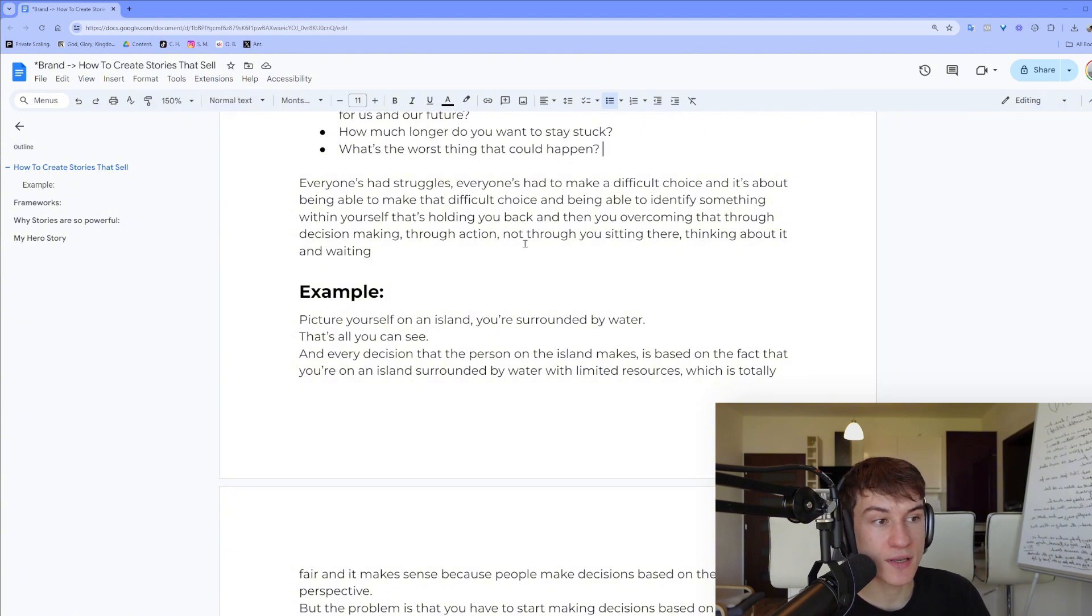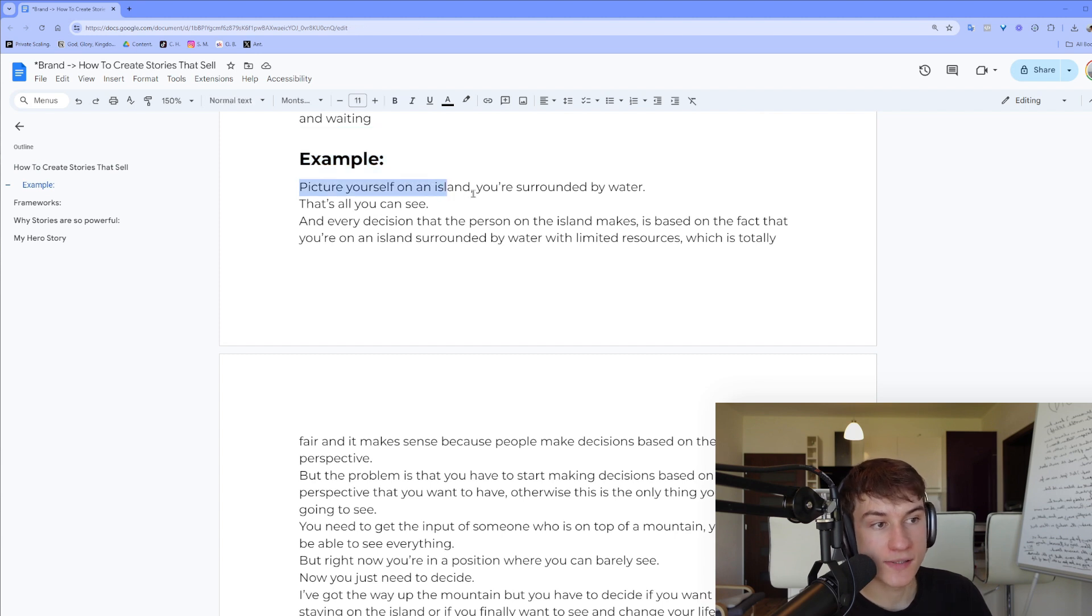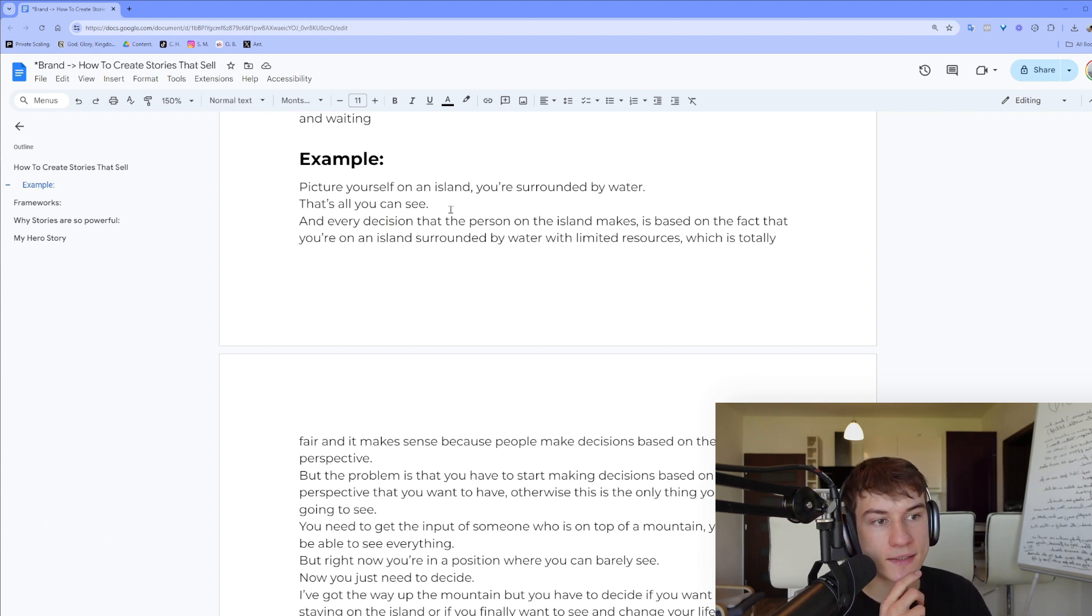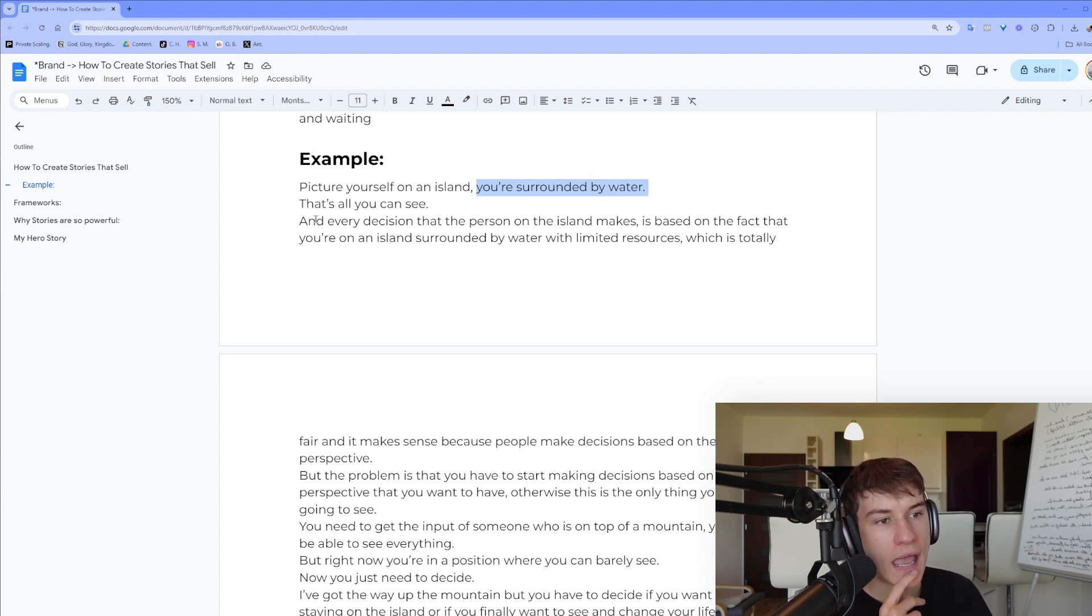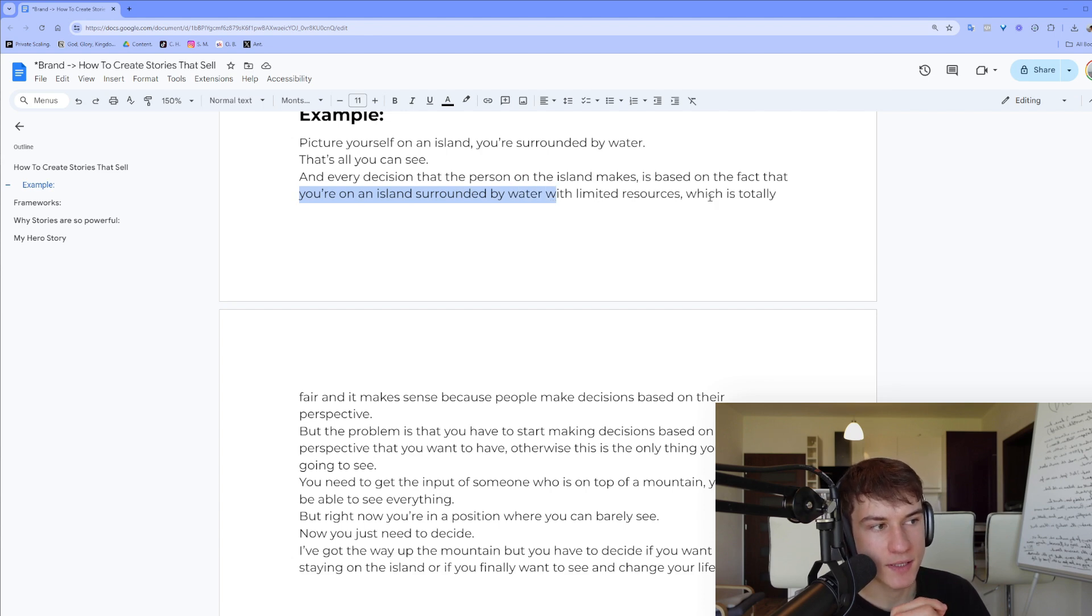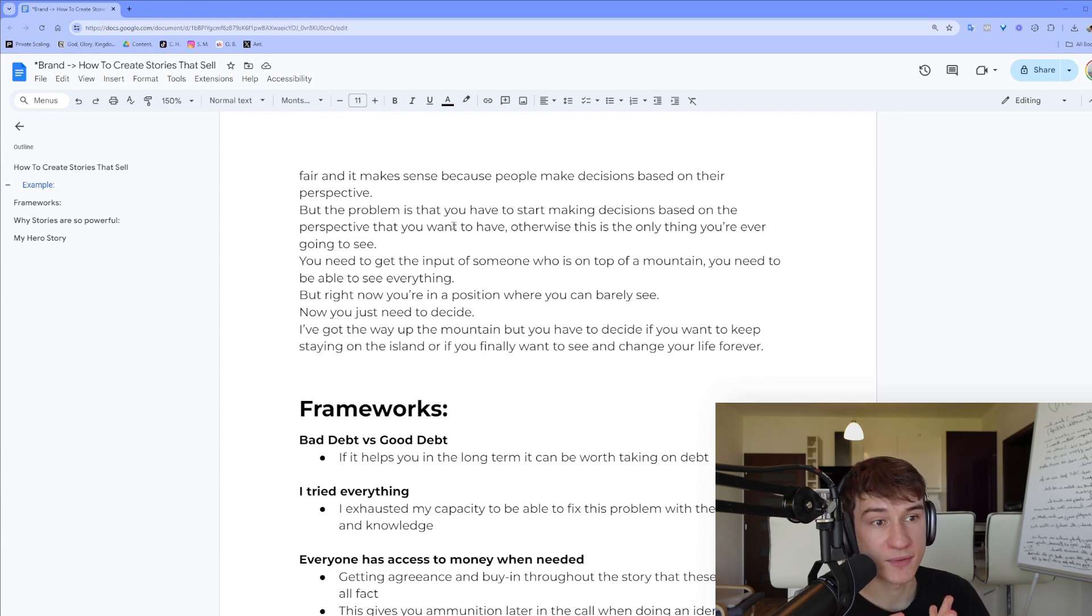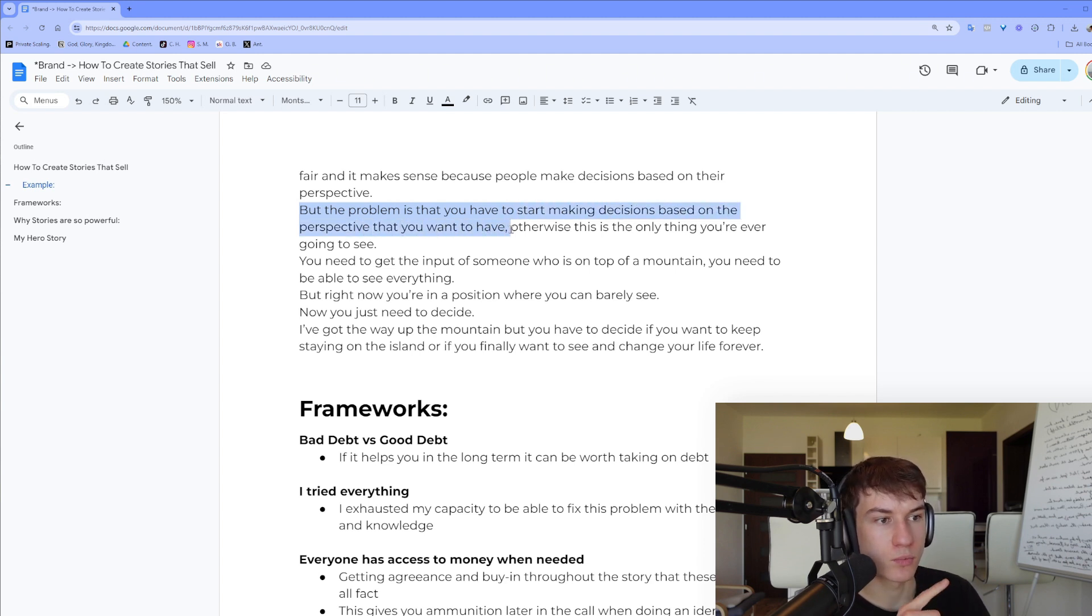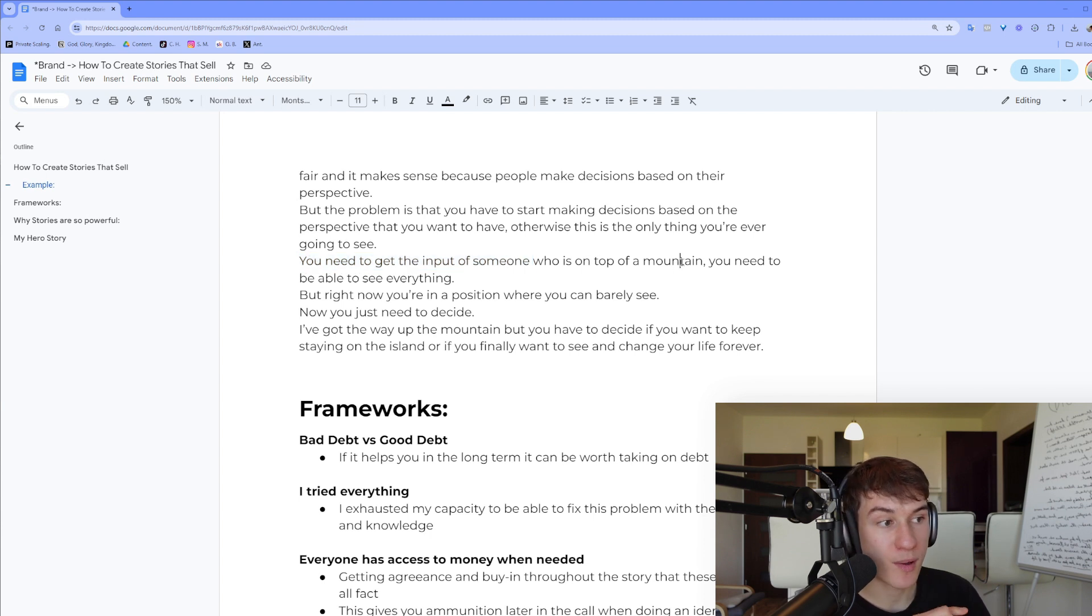As an example, you can picture yourself on a big island that's surrounded by water, it has trees, mountains, etc. And that's all you can see. Mainly this person is just looking around, he just sees the water. And every decision that the person on the island makes is based on that fact that you are on an island surrounded by water with limited resources, which is fair and it makes sense because people make decisions based on their perspective. But the problem is that you have to start making decisions based on the perspective that you want to have, otherwise this is the only thing you are ever going to see. You need to get the input of someone who is, let's say, on the top of the mountain.